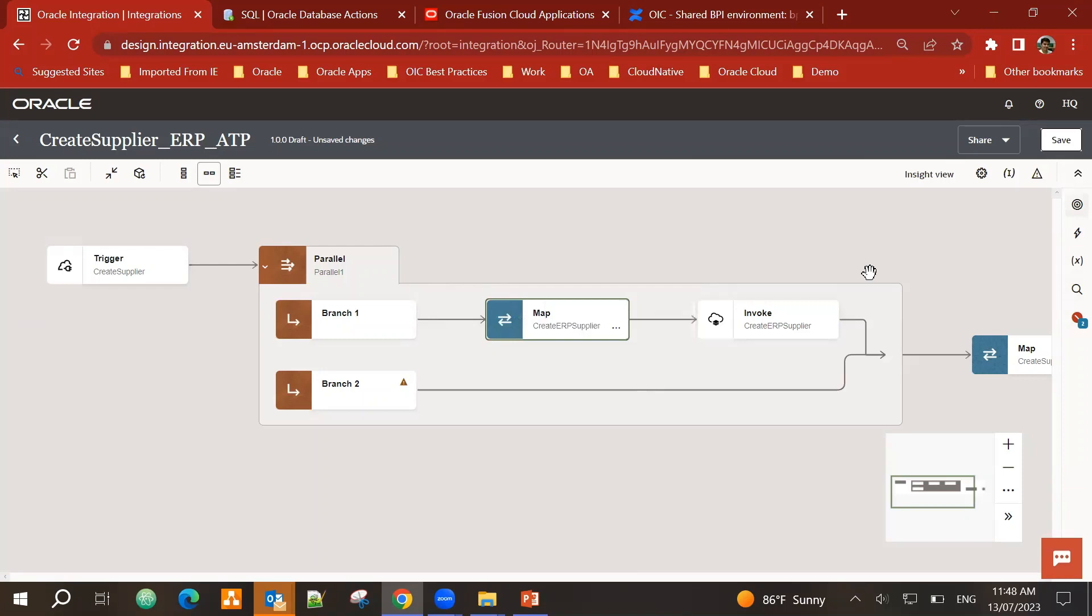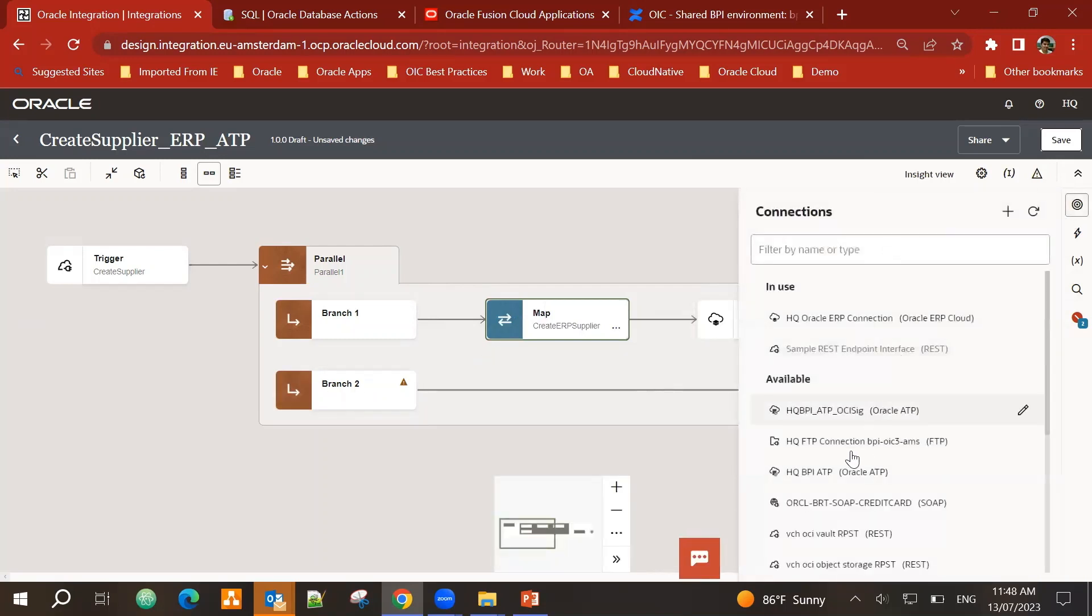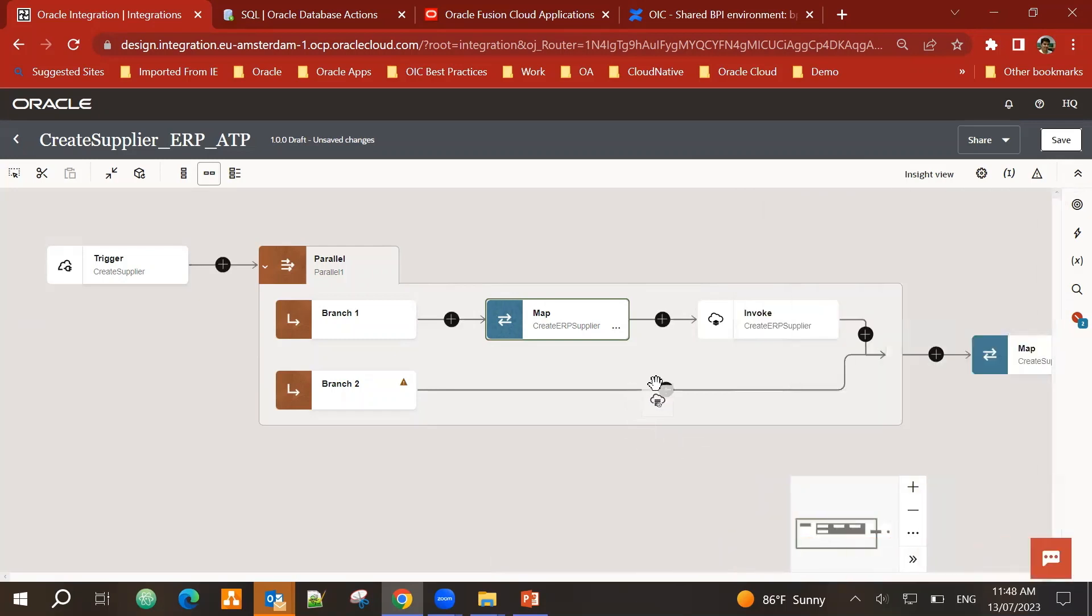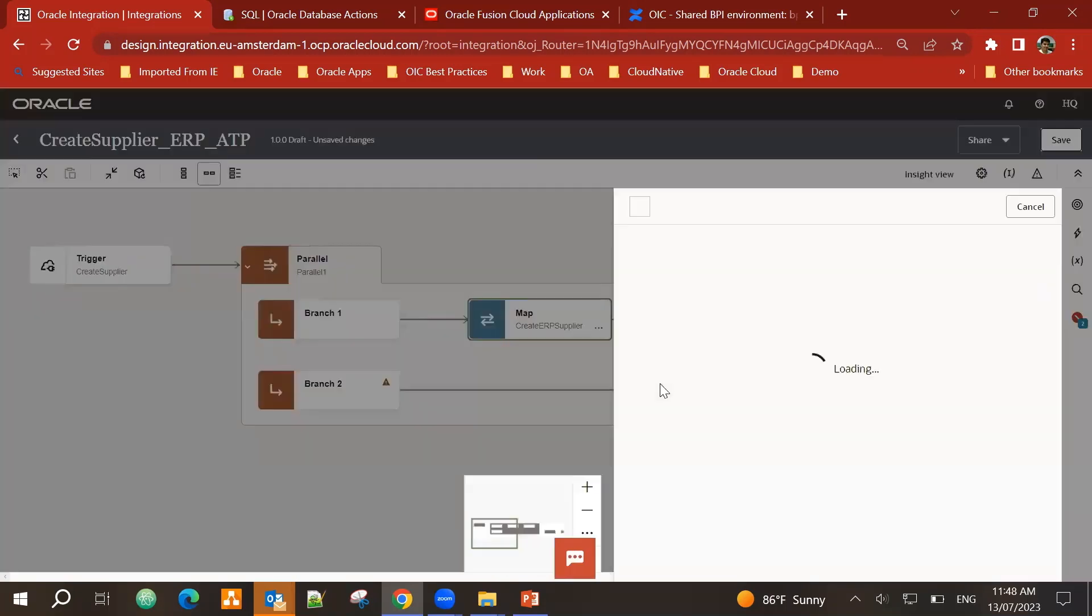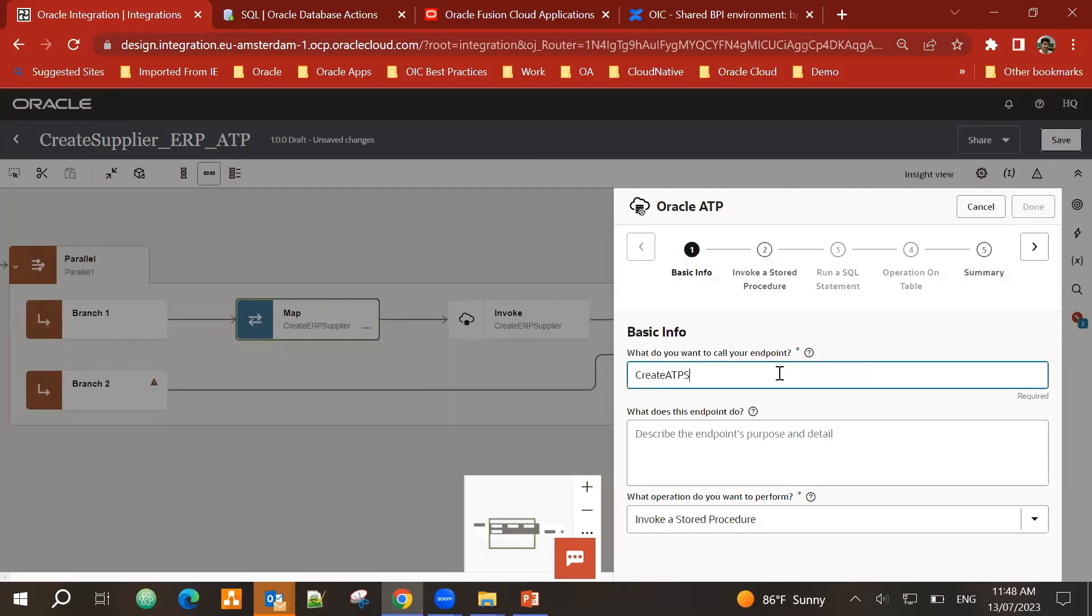Now I want to work on the second branch. So I again go back to invoke. I have the ATP database connection. So I bring it in front of branch two. What I want to call it, let's call it create ATP supplier.